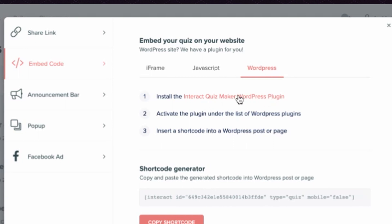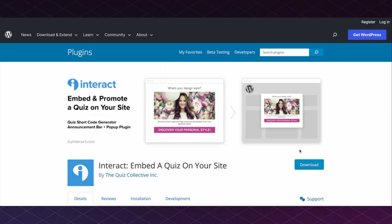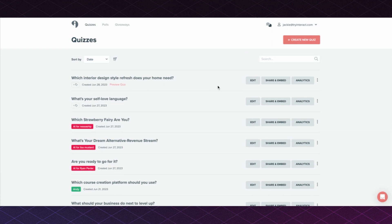Activate the plugin under the list of WordPress plugins. You can follow the download prompts to do this. Once the plugin is downloaded and activated, head back to your Interact account.